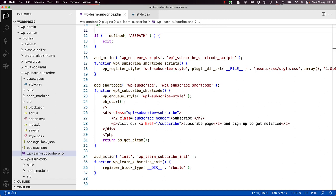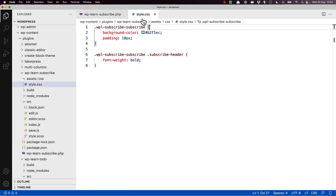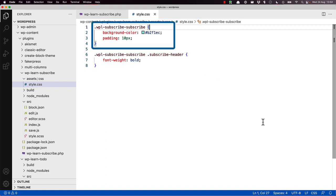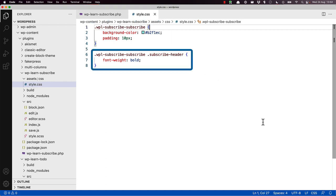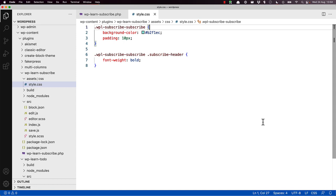If we look at the stylesheet that's enqueued, it adds a background color and some padding to the container div and applies a bold font to the header tag. This is done by applying specific styles to the class attributes of both the container div and the header element.